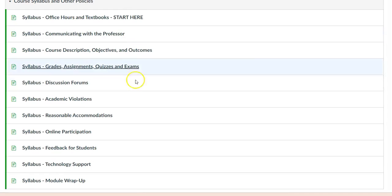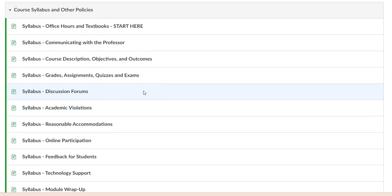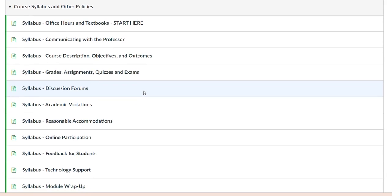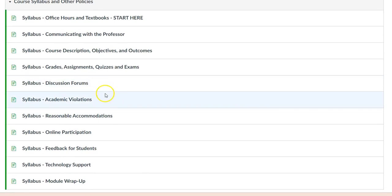You can also place policies as part of an orientation module, with a specific page or two dedicated to policies.